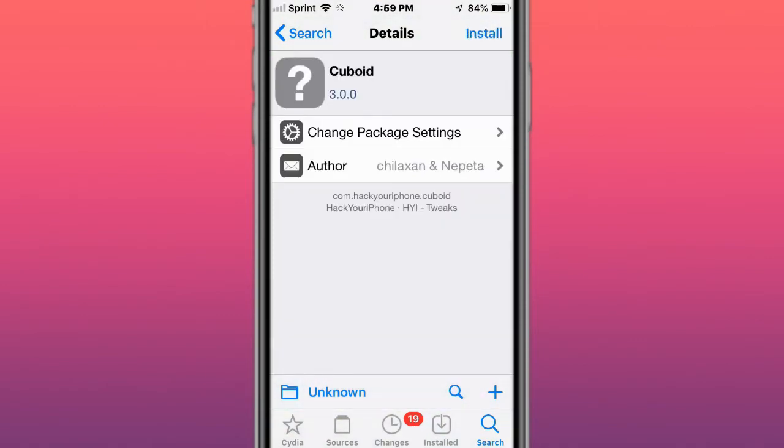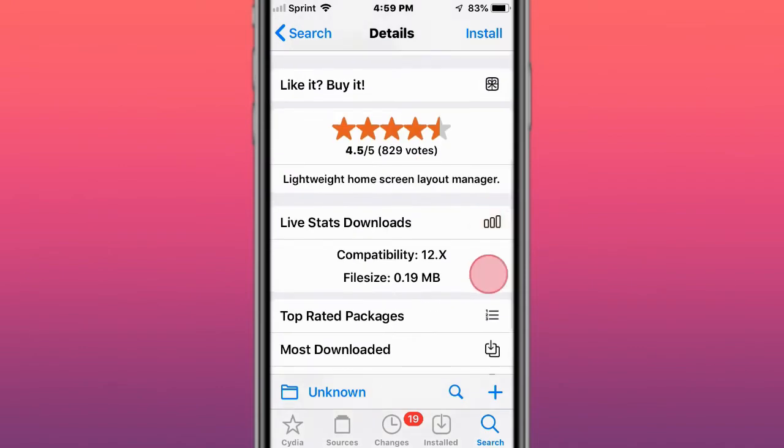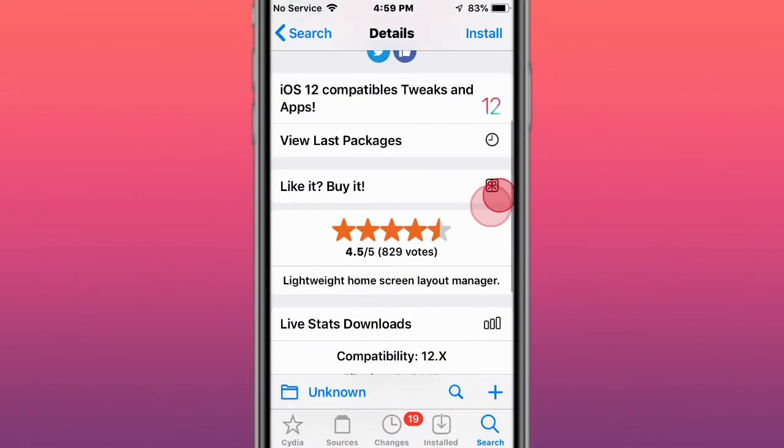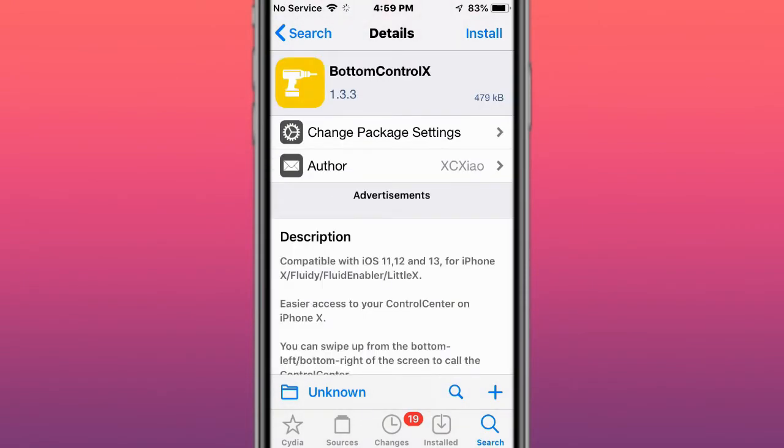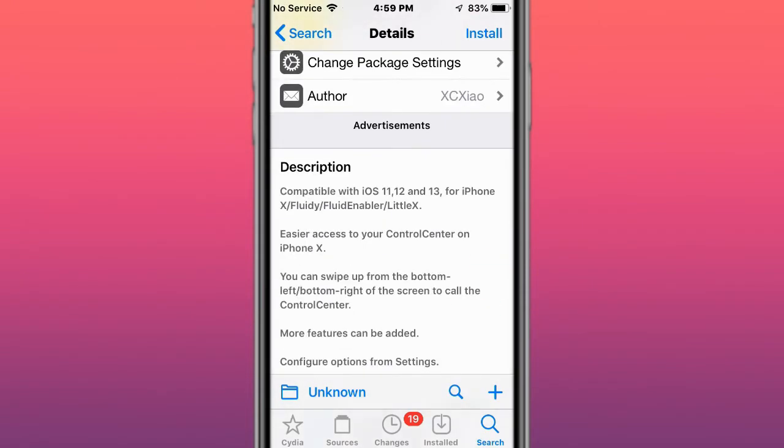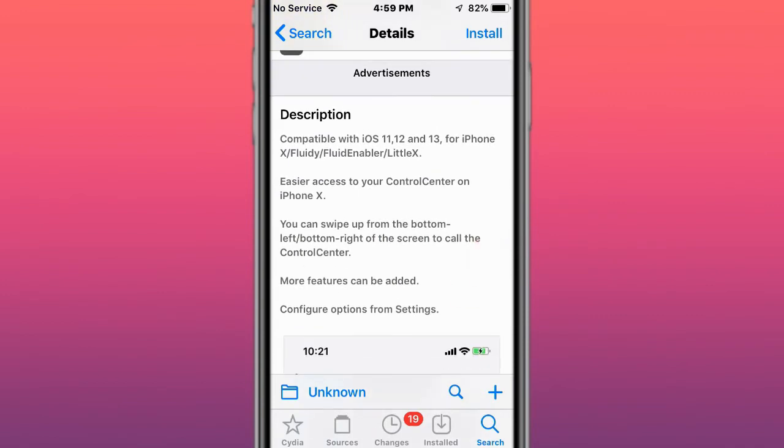Next tweak is called Cuboid, lightweight home screen layout manager. Next tweak is called BOTC control X for iOS 11, 12, and 13. iPhone X, fluidity, fluid enable, little X. Easier access to your control center on iPhone X.